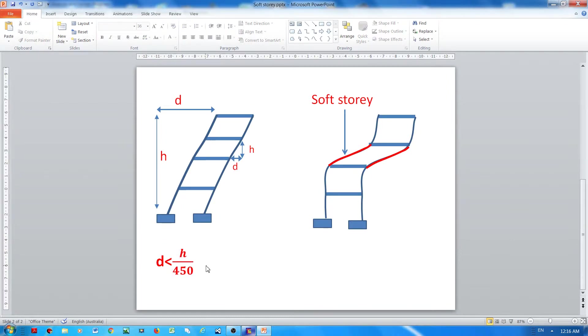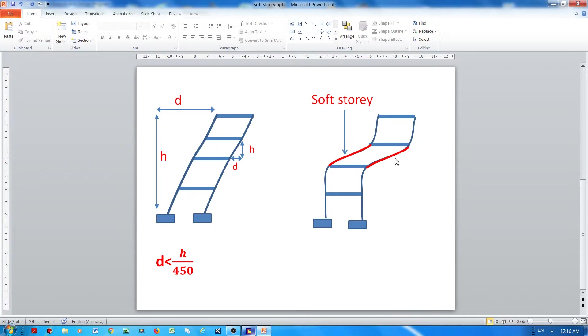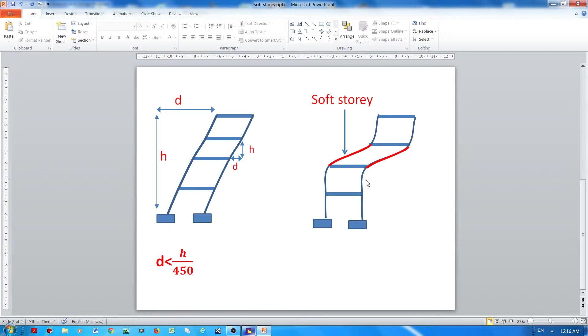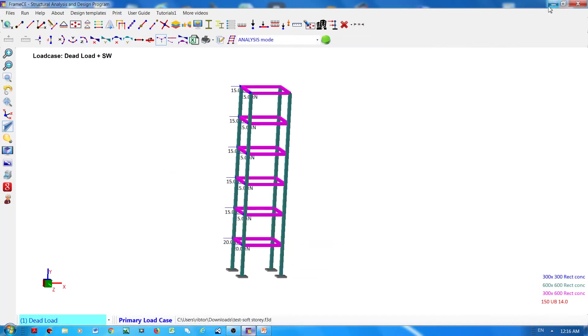Now talking about soft story - soft story means that the stiffness at a particular level, I mean the stiffness in the columns at a particular level, is much lower than the stiffness of the columns above and below of that level. And I'm going to show an example of this later in this video. Okay, so I will demonstrate how Frame CE does the calculation or the analysis.